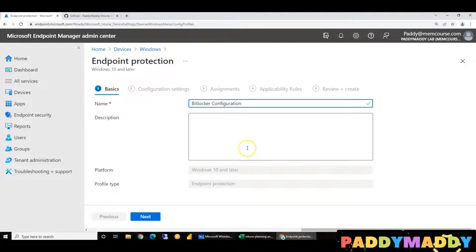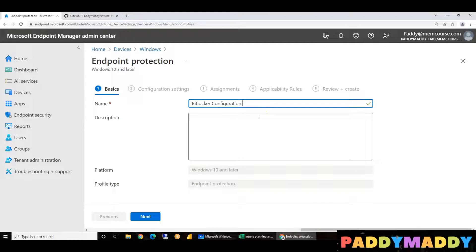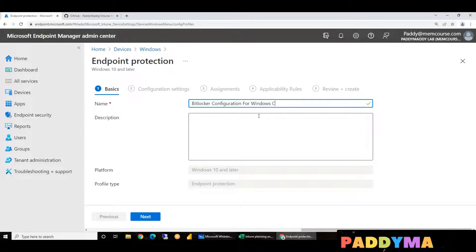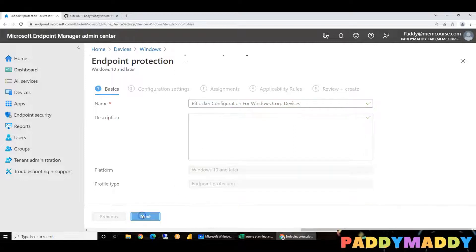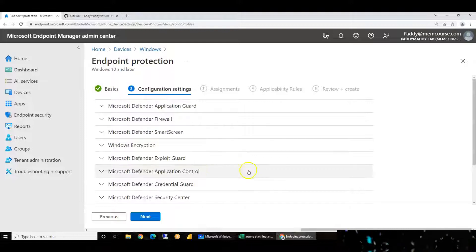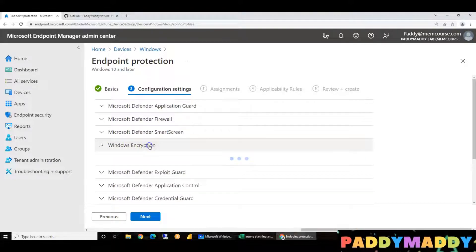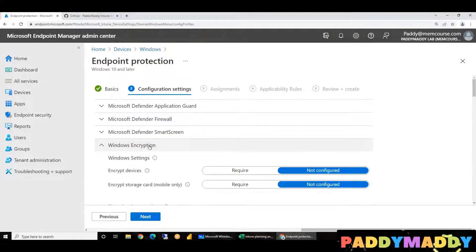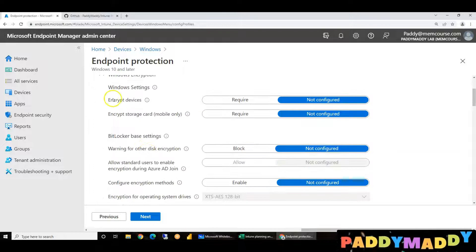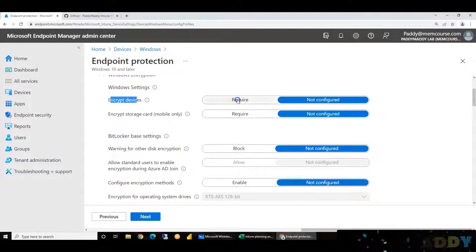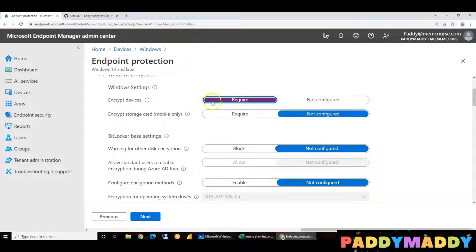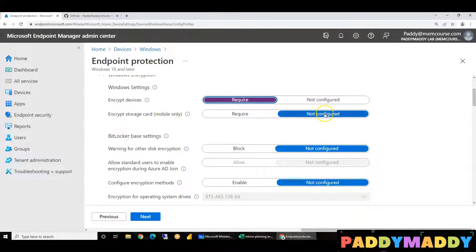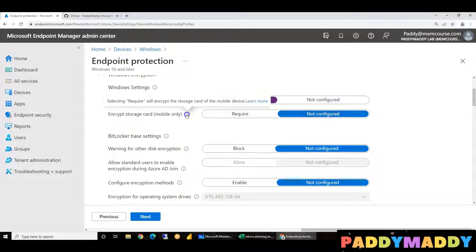The policy name is BitLocker configuration for Windows corporate devices. Click on next. Under Windows encryption settings, encryption is required, and encryption storage is applicable. BitLocker base settings.